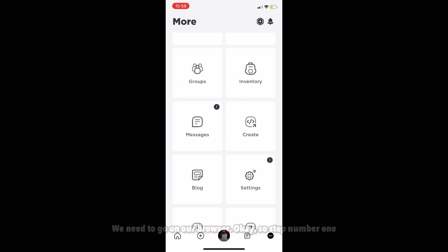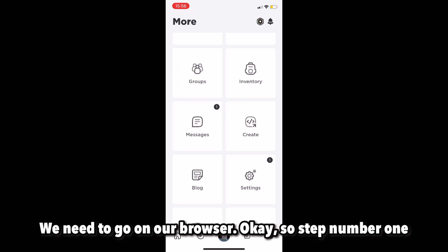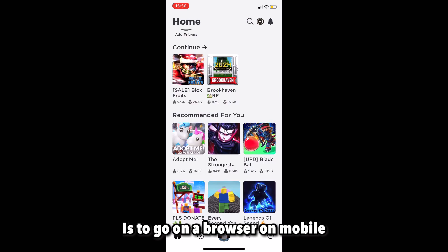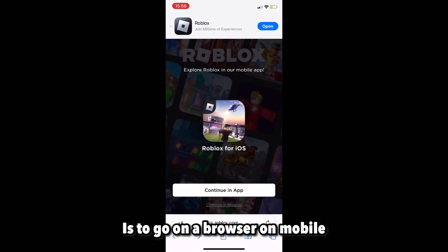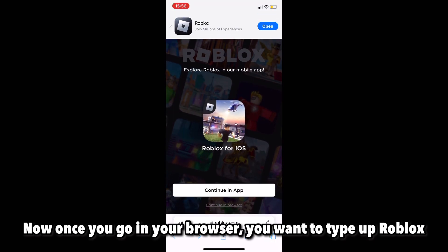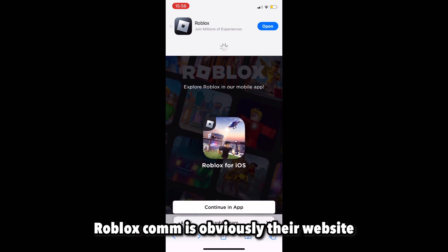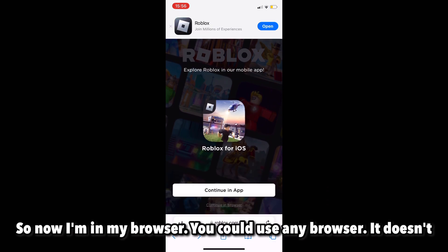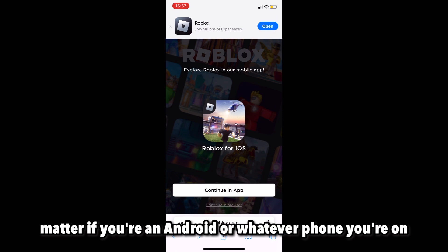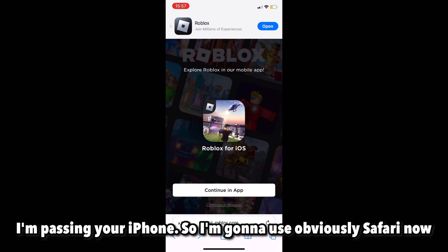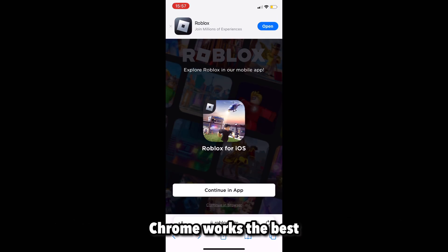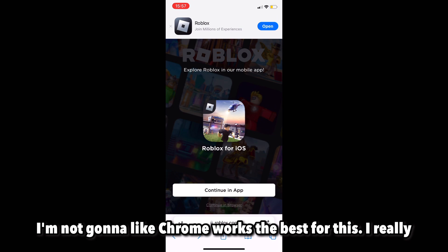So step number one: in order to access it, we need to not go on Roblox's app — we need to go on a browser. Step number one is to go on a browser on mobile. Once you go on your browser, type up roblox.com, which is obviously their website. You can use any browser; it doesn't matter if you're on Android or whatever phone. I'm personally on iPhone so I'm going to use Safari.